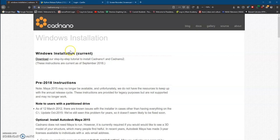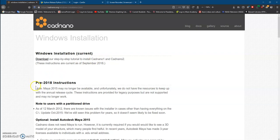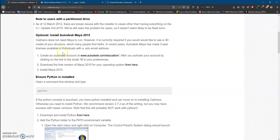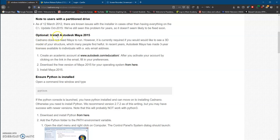We can install Cadnano with two different versions by using the most current instructions, but that's not necessary for most users, so we're going to go with the pre-2018 instructions. We also have the option to install Autodesk Maya, but it's not necessary, so we're going to skip this step.